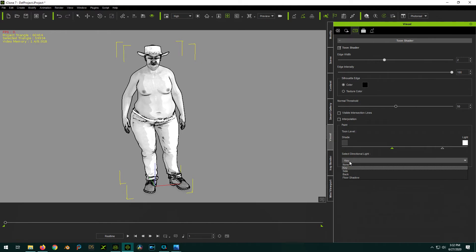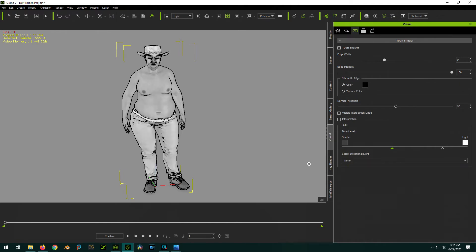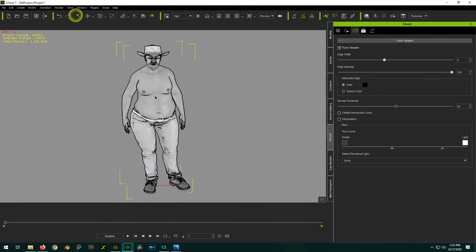But for my example, I chose none, so it's more of a flatter shaded style with no harsh shadows. But you notice it's kind of dark looking. So to fix that, you're going to select your main model.